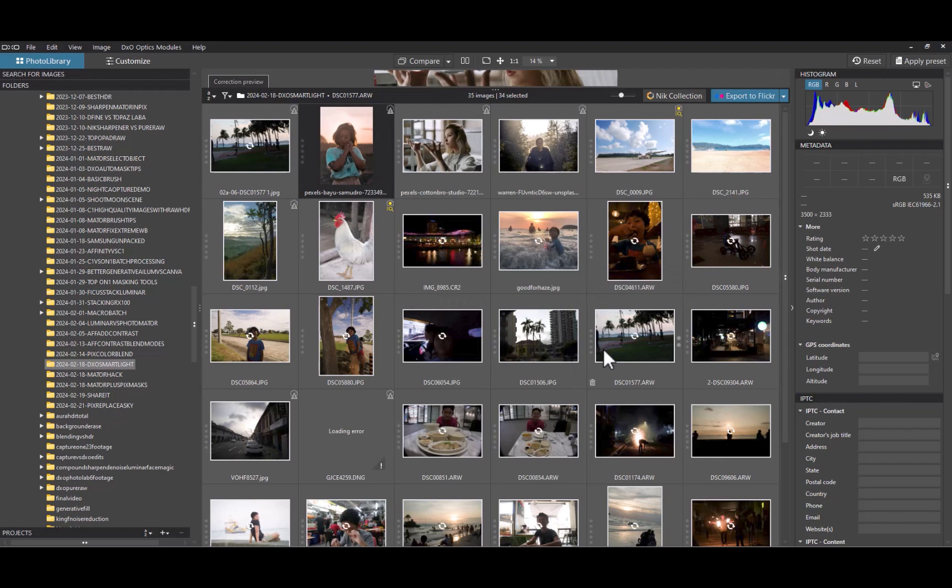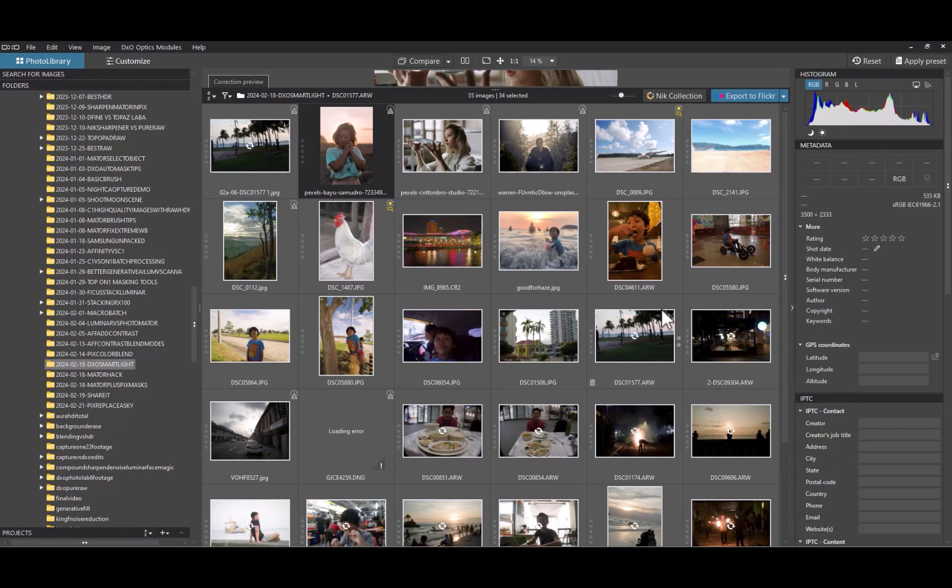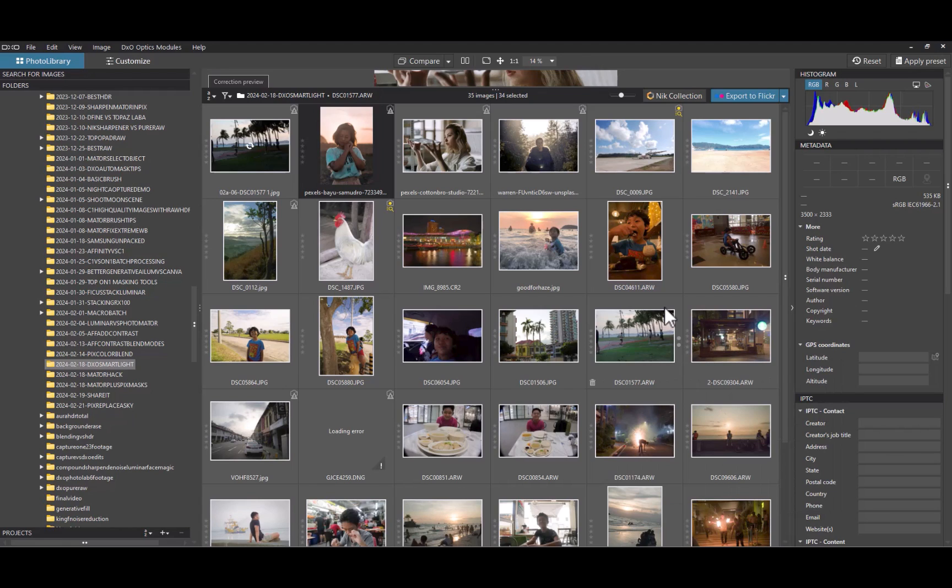And boom! Smart Lighting does its magic to all your selected photos. So that's how you do bulk editing with Smart Lighting. Now let's move on to some pros and cons of using the Smart Lighting tool. Let's start with pros.